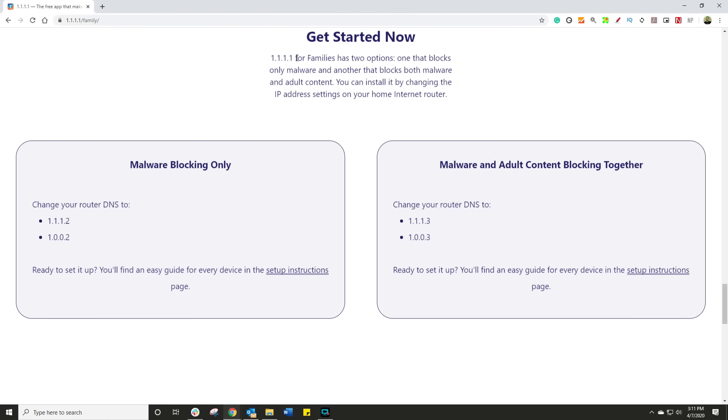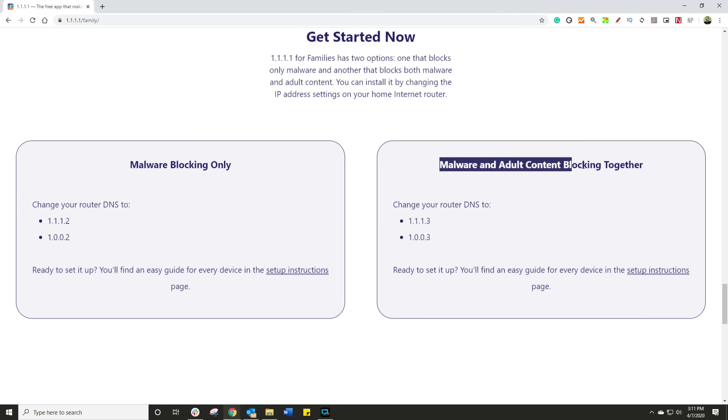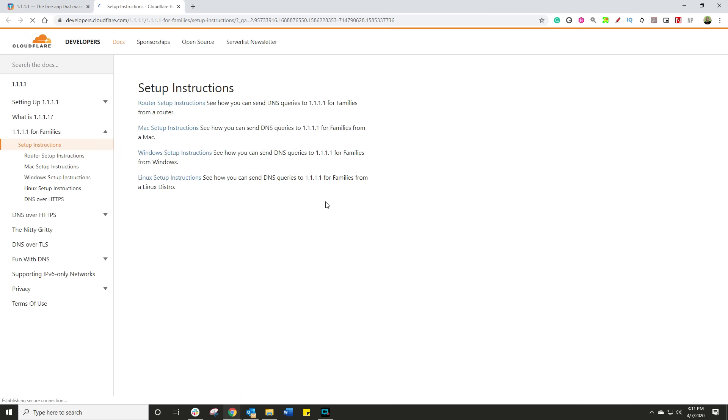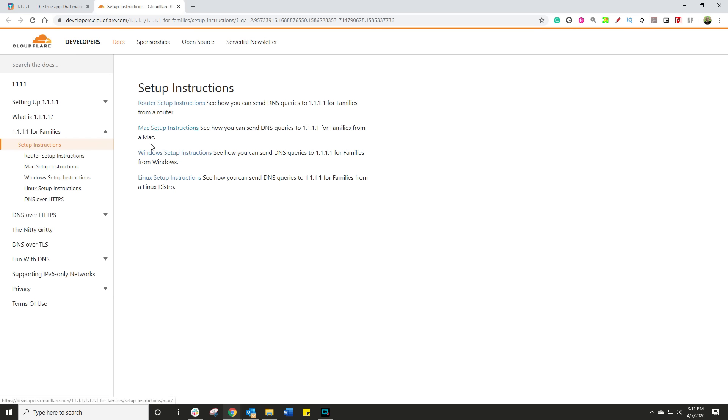So there's an option. You can either select malware blocking only, or you can select malware and adult content. So depending on which one you want to do, simply choose one or the other DNS settings. Now remember, I am going to make my changes on my router. The reason I choose to make the changes on the router is because every single device connected to that network is going to get those settings. You can choose not to do that. You can choose to set up individual machines with this DNS, and there are instructions here which I will link to in the description so you can go and check that out.